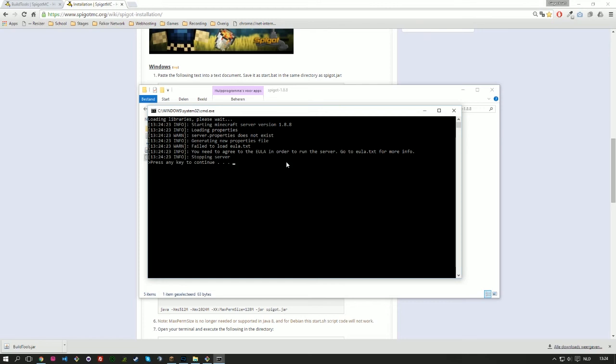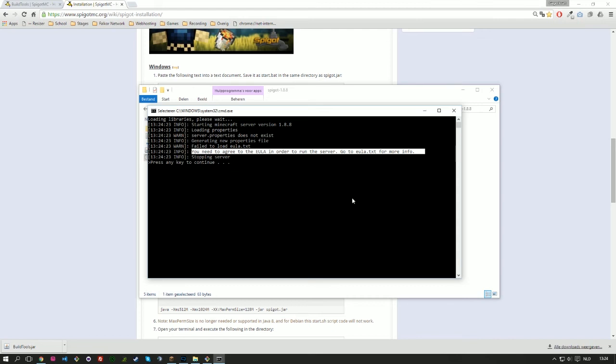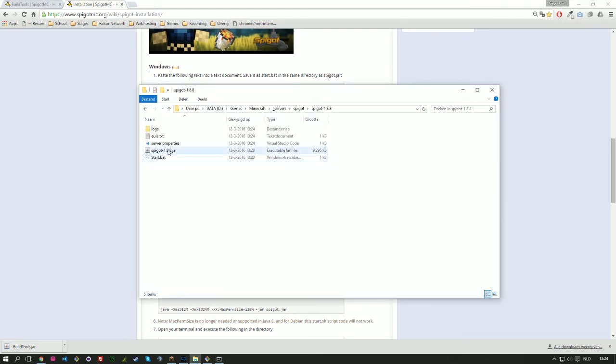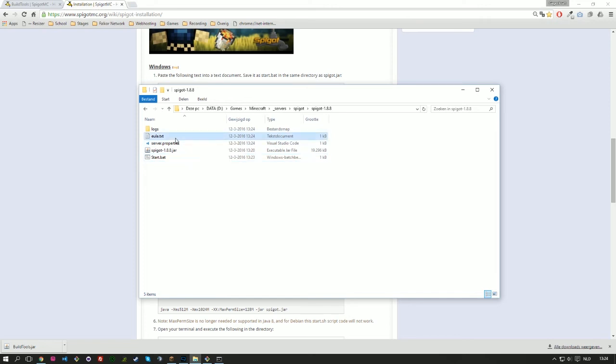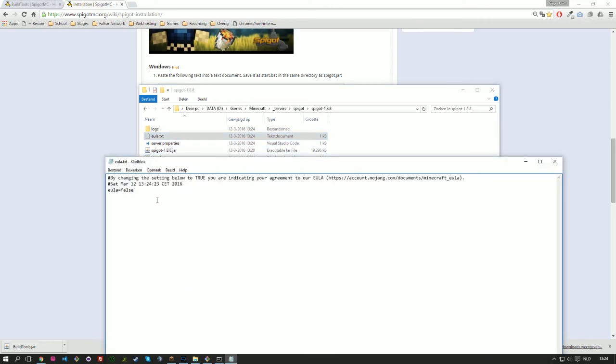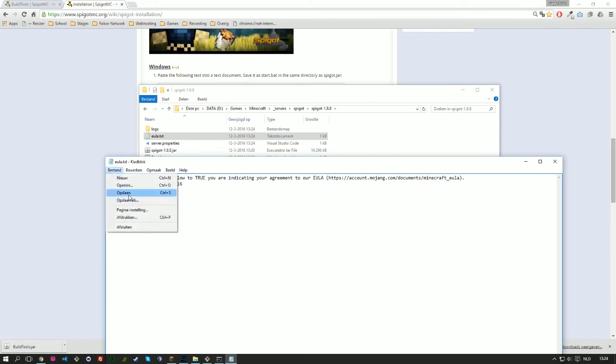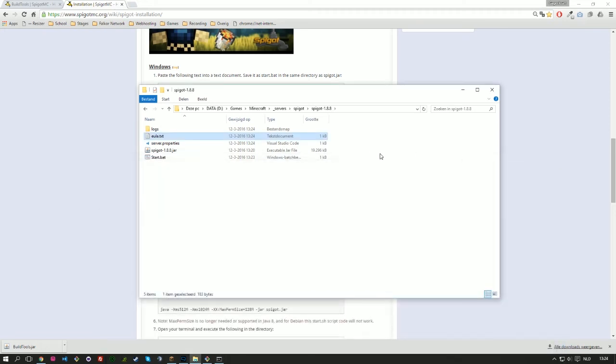It will stop immediately because as you can see in the message, we first have to accept the end user agreement of Minecraft. So end user license agreement, by the way, to be exact. So we open the eula.txt, change this to true, hit ctrl s to save or hit save there. And then hit start again.